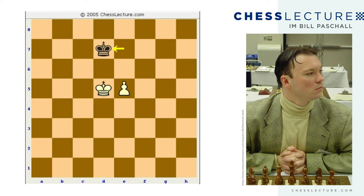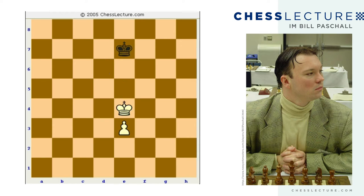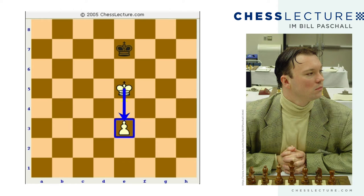King e7, king d5, king d7, taking the opposition and drawing the game. But if we go back to the original position and change whose move it is — if it's white to move, he's actually winning, because he takes the opposition with king e5. Now the black king has to give way. This is a very fundamental position: if white has the opposition with the pawn behind the king, he's winning.